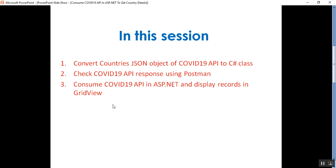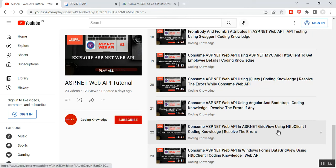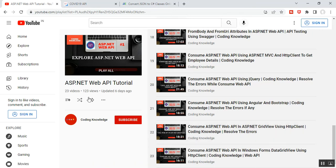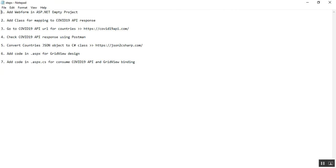Before going through Part 24, please visit my Part 22, which covers how to consume ASP.NET Web API in ASP.NET GridView using HttpClient. You can find that video in my playlist called ASP.NET Web API Tutorial. I have a few steps I'll walk you through.